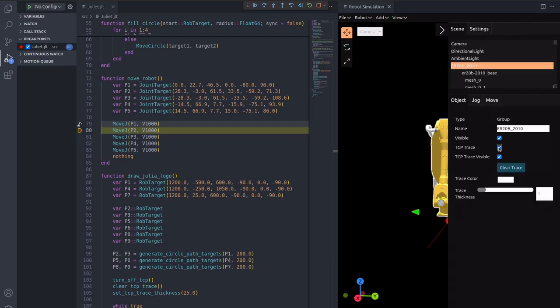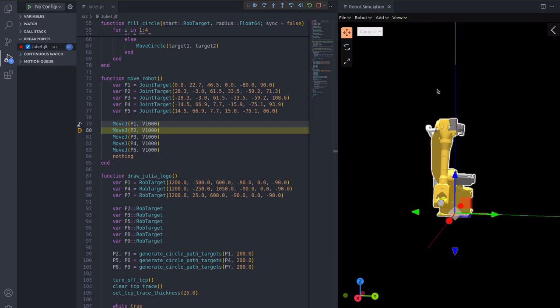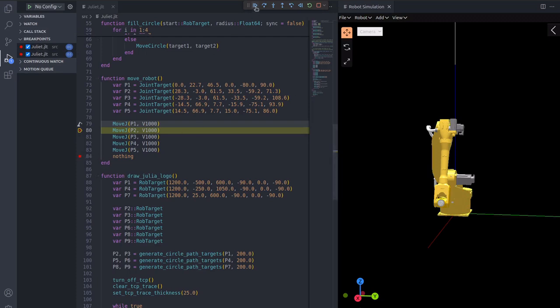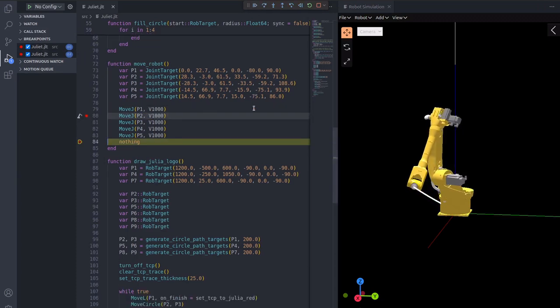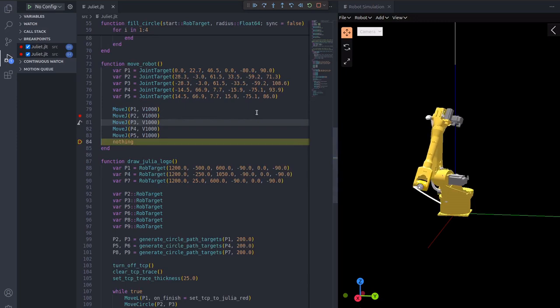In the simulation, we can manually set a trace. Adding another breakpoint and running to that point now looks like the robot is drawing something.